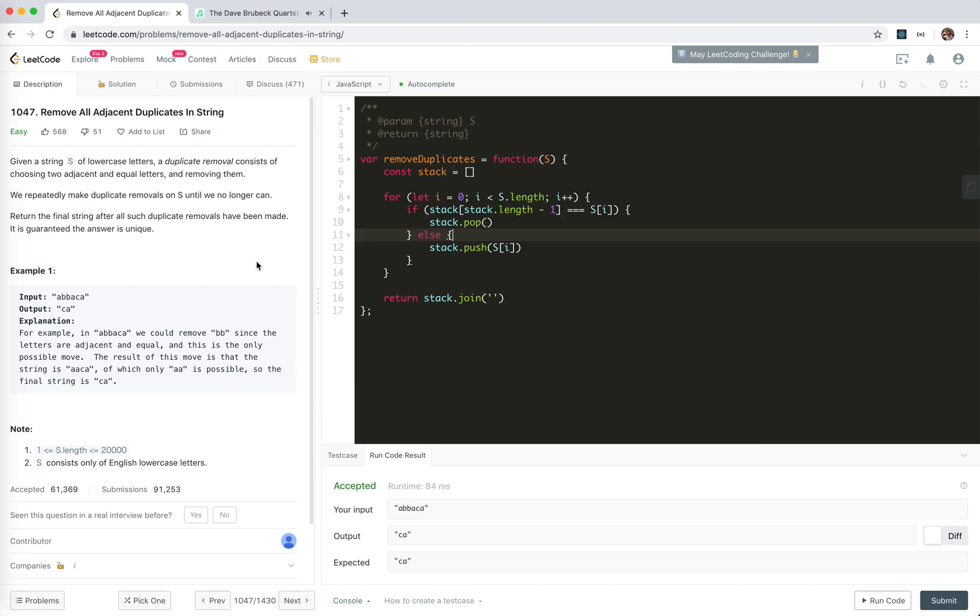Well, hope it helps. Stay tuned for the next video and I hope you enjoy this code. Bye-bye.